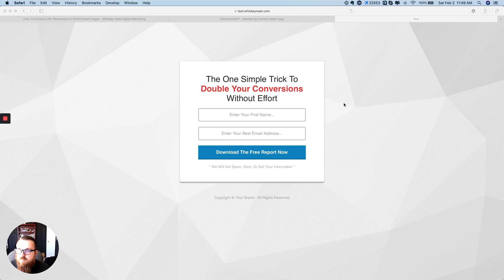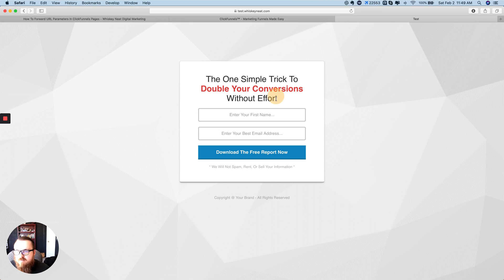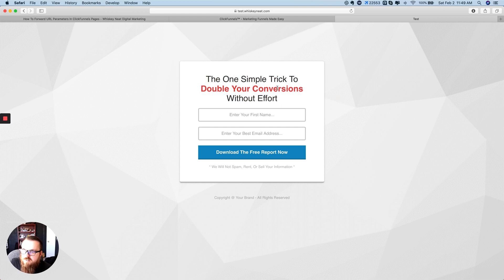Hey, Chuck here. In this video I wanted to show you how to redirect a parameter in a URL from one page to another in ClickFunnels. This might be a special case for a lot of people because a lot of things will do it automatically on the first page, which I'm going to show you — but what I want to show you is how to take it from the next page.